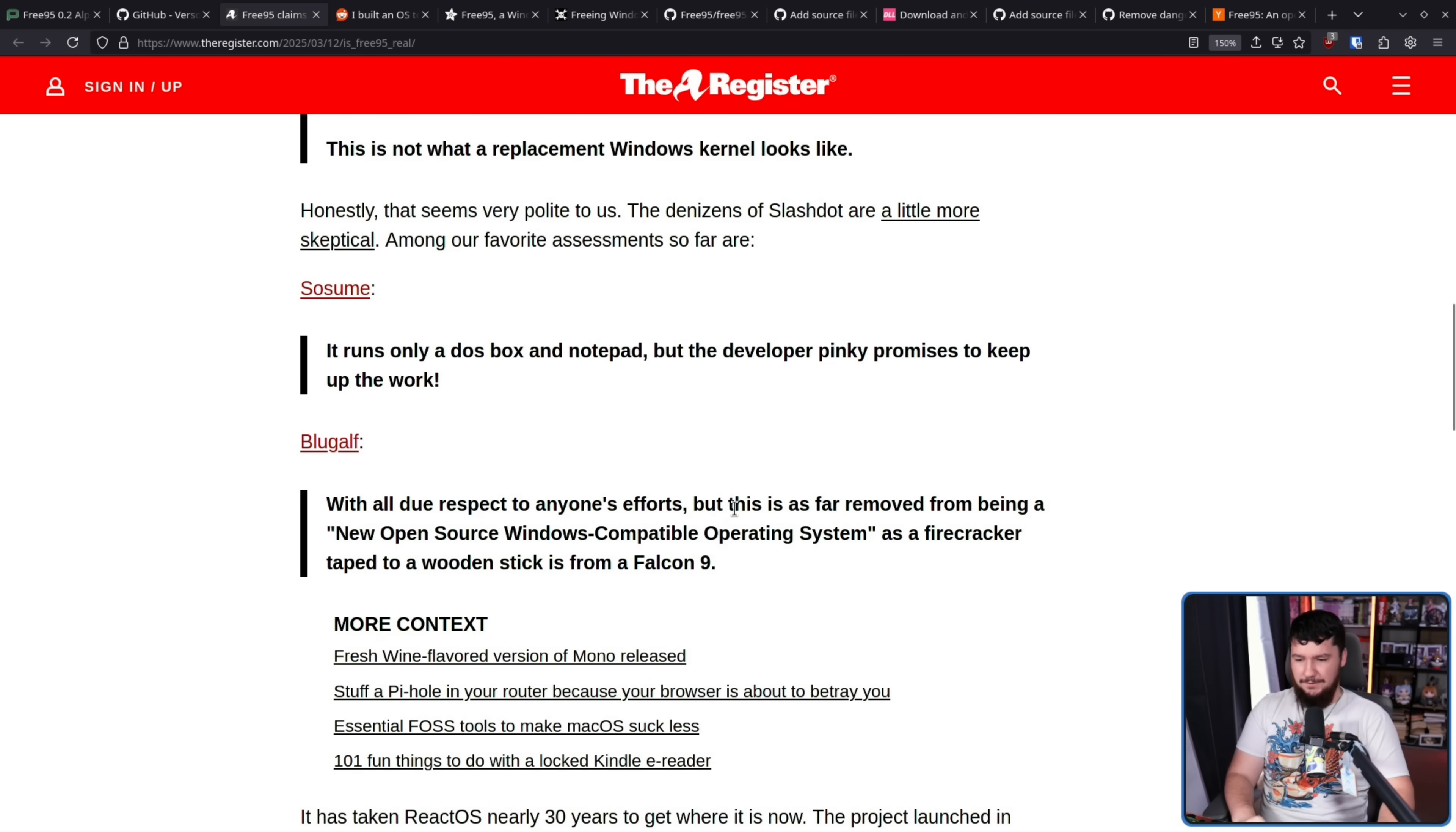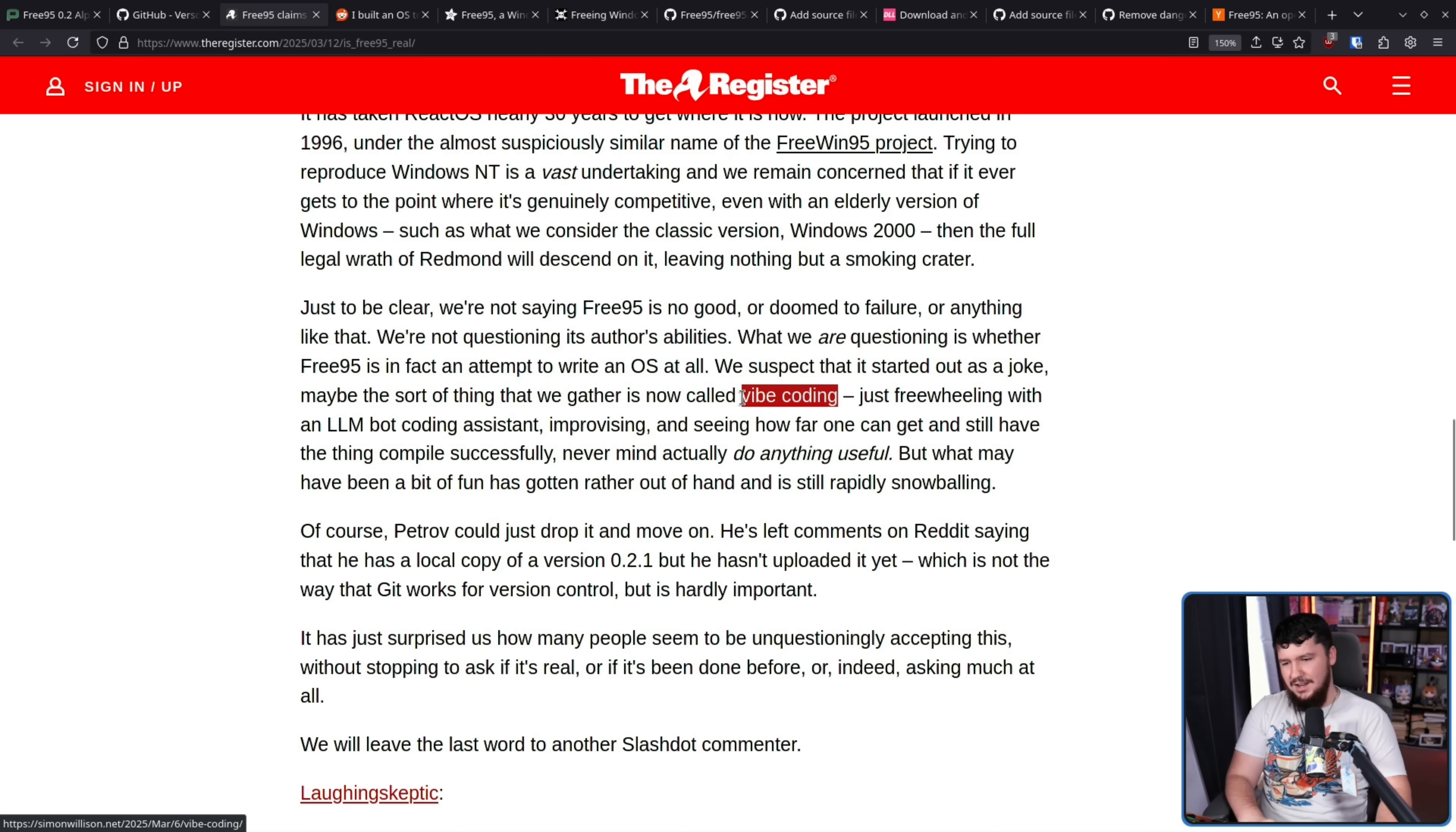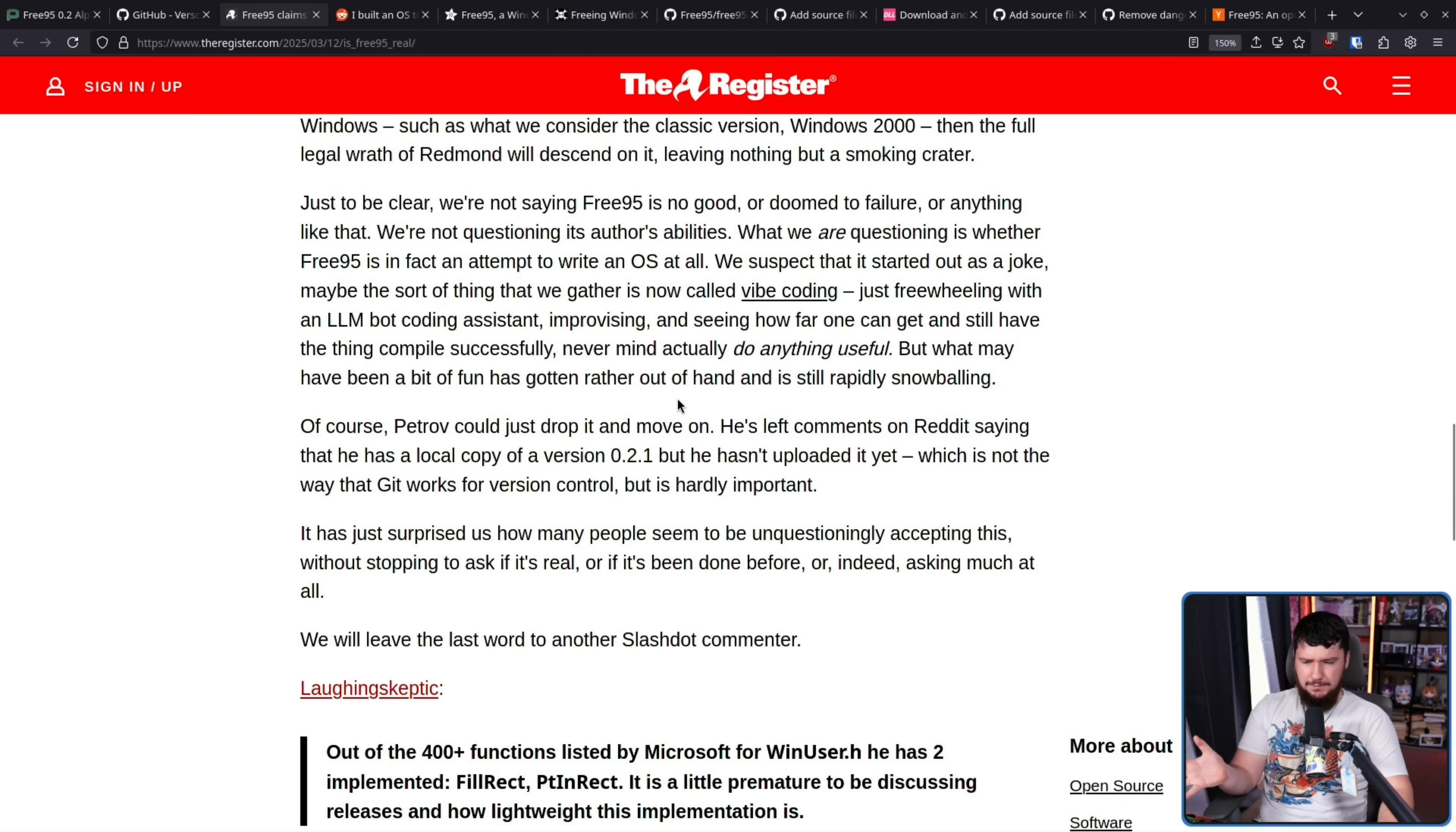Why is everyone treating this as like the next coming of wine or next coming of ReactOS? With all due respect to anyone's efforts, this is as far removed from being a new Windows open source compatible operating system as a firecracker taped to a wooden stick is from a Falcon 9. I do agree with the register here that it's not like the project is doomed to fail and nothing is going to come out of this. What we are questioning is whether Free95 is in fact an attempt to write an OS at all. We suspect that it started out as a joke. Maybe the sort of thing that we gather is now called vibe coding. I disagree with that. I don't think that's what this is.